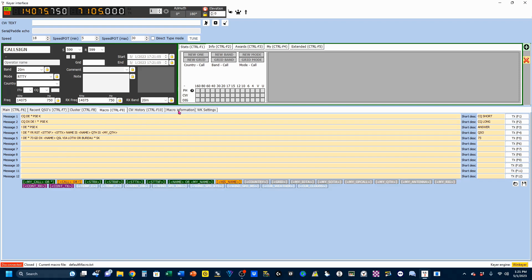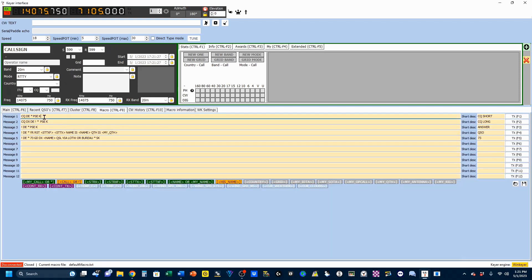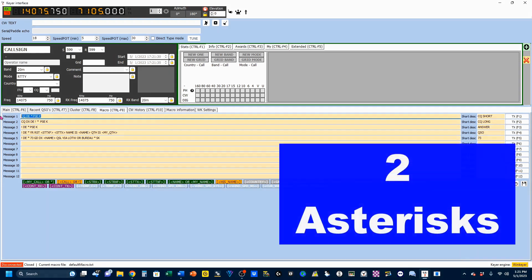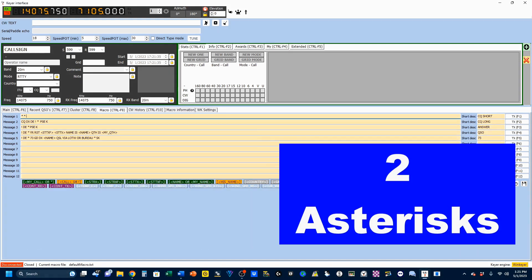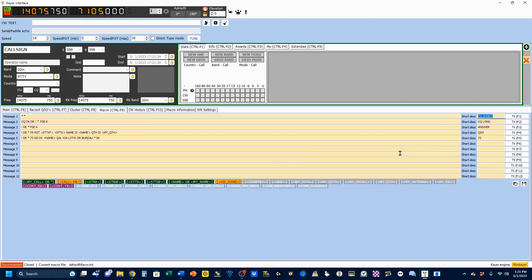Now, Macro Information tab right here, you can see it gives you a quick look. My Call, you can put it in brackets, or you just hit the asterisk. So I'm going to go back to my macros, and I'm going to just send my call twice, just like that. I'm going to change the label to ND3N X2.